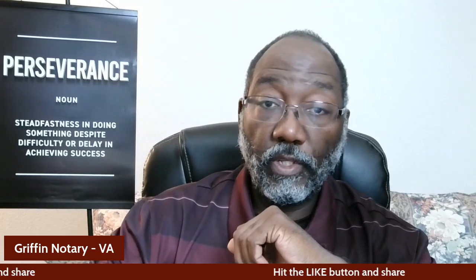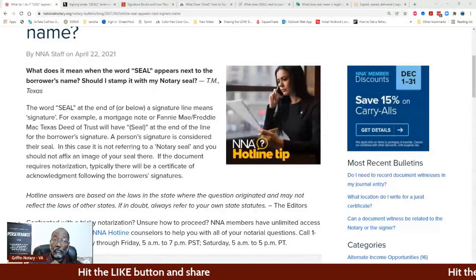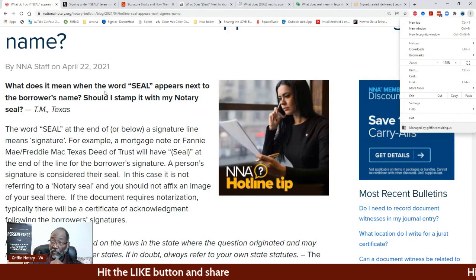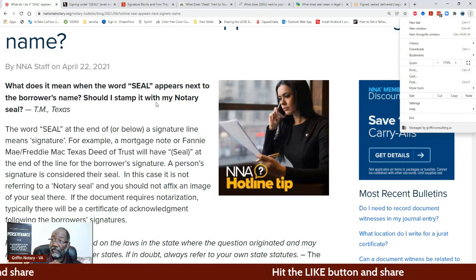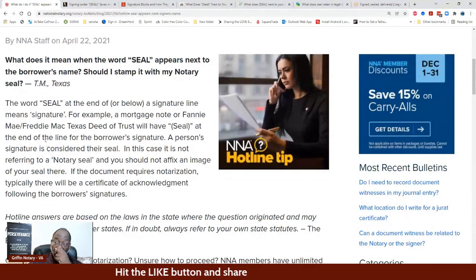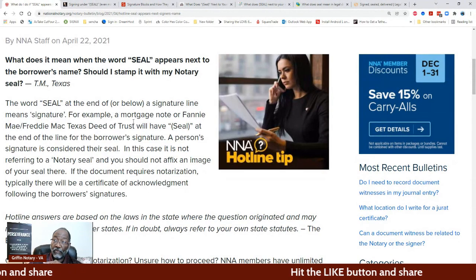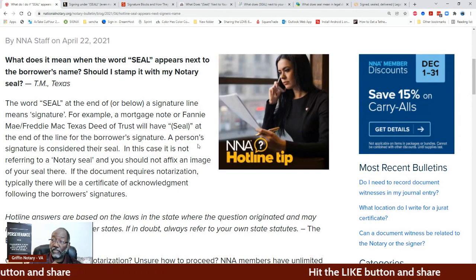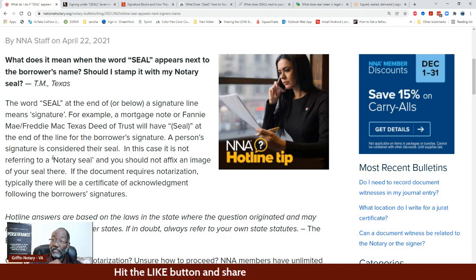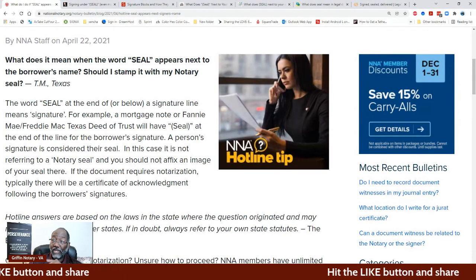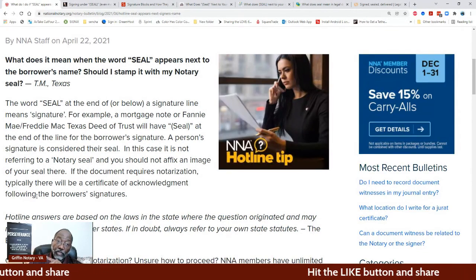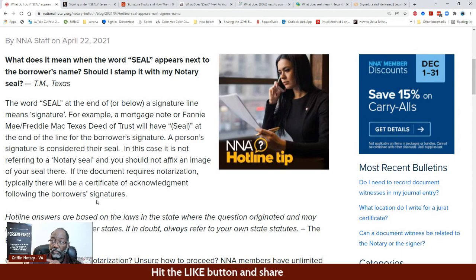We're going to start off with the NNA, what the NNA says. It says: 'What does it mean when the word seal appears next to the borrower's name? Should I stamp it with my notary stamp? The word seal at the end or below the signature line means signature. For example, a mortgage note or a Fannie Mae deed of trust will have seal at the end of the line for the borrower signature. A person's signature is considered their seal. In this case, it is not referring to a notary seal, and you should not affix an image of your seal there. If the document requires notarization, typically there will be a certificate of acknowledgement following the borrower's signature.' That's what the NNA says.